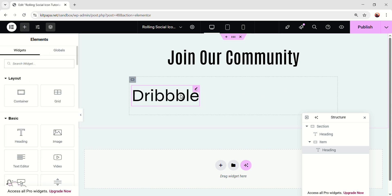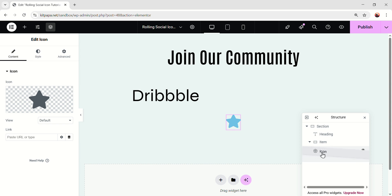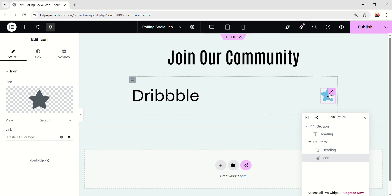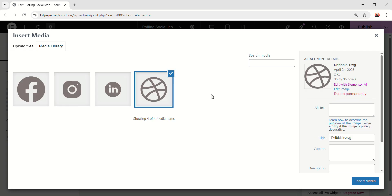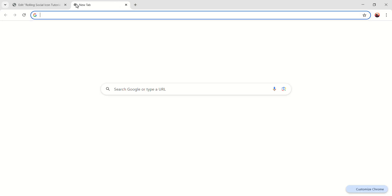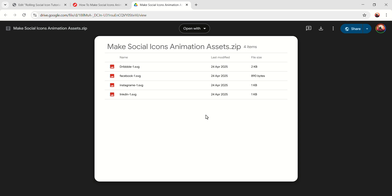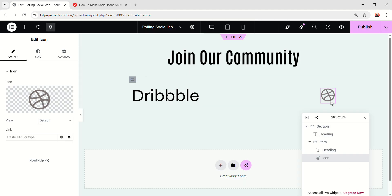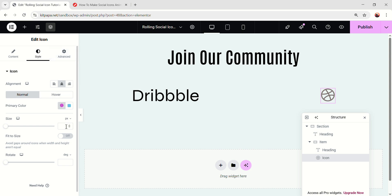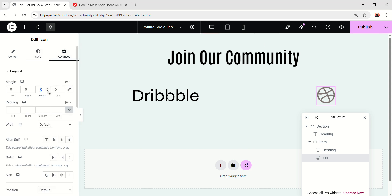Now after the heading, I'm gonna add an icon widget — just search icon — and add this right after the heading. Make sure this icon is right after the heading, exactly like this. Now change the icon. I'm gonna use Upload SVG because I'm gonna use my own SVG. If you want to get the same icons I'm using, you can go to jimfahaddigital.com — I'll put the link in the description — and you'll get this page. From here, just click on 'Download the resources I have used', and you'll find all the icons in the Google Drive. So from here, I'm gonna select this one. Now go to the style, keep everything as it is, but just make the size 64. Now go to the Advanced, and on the margin bottom, make it minus 6 pixel.